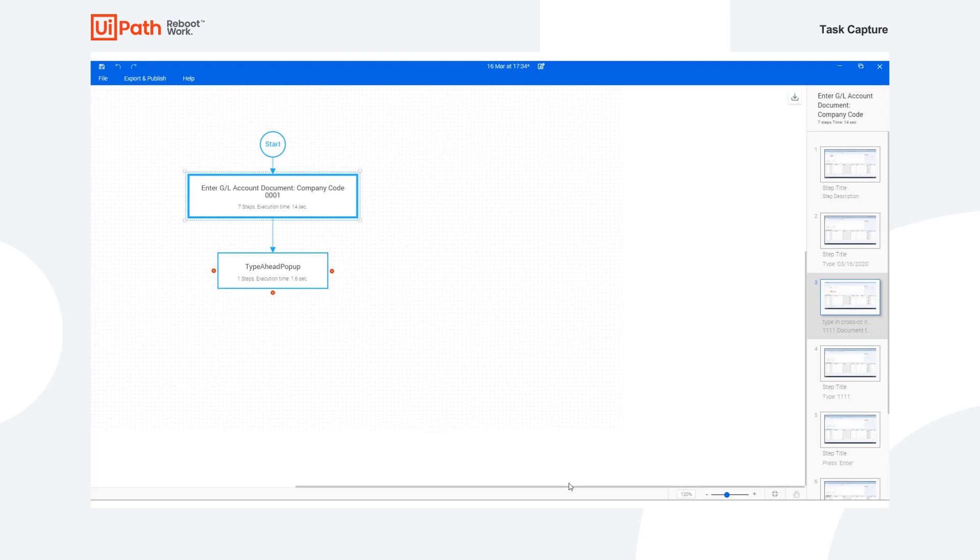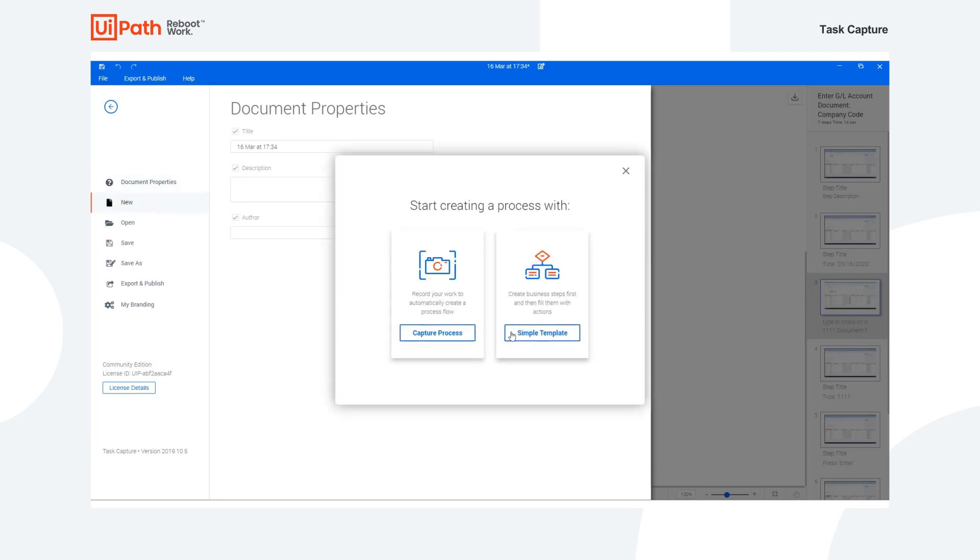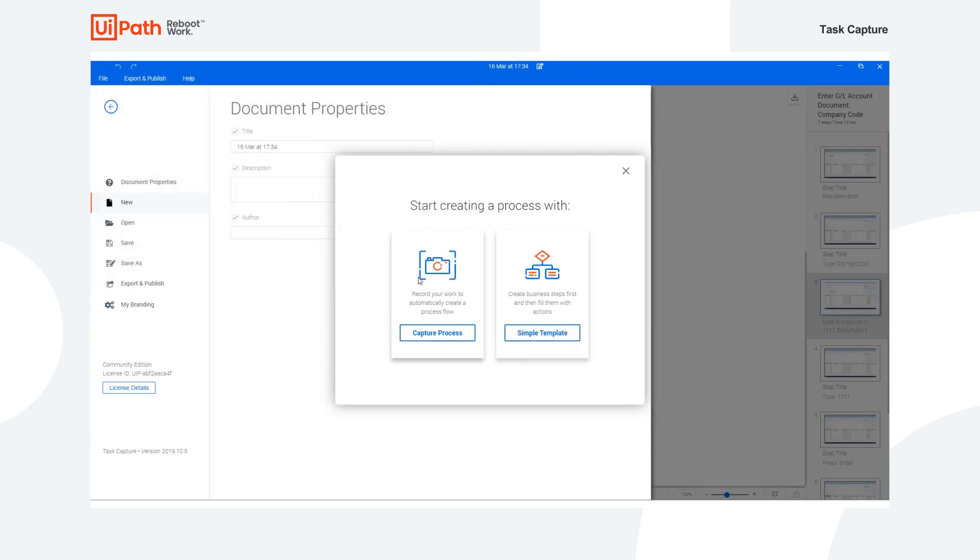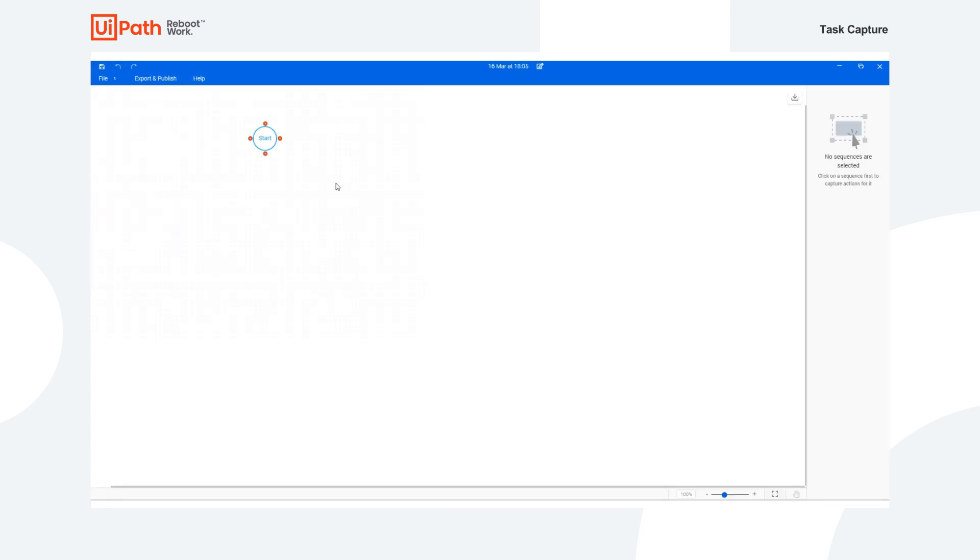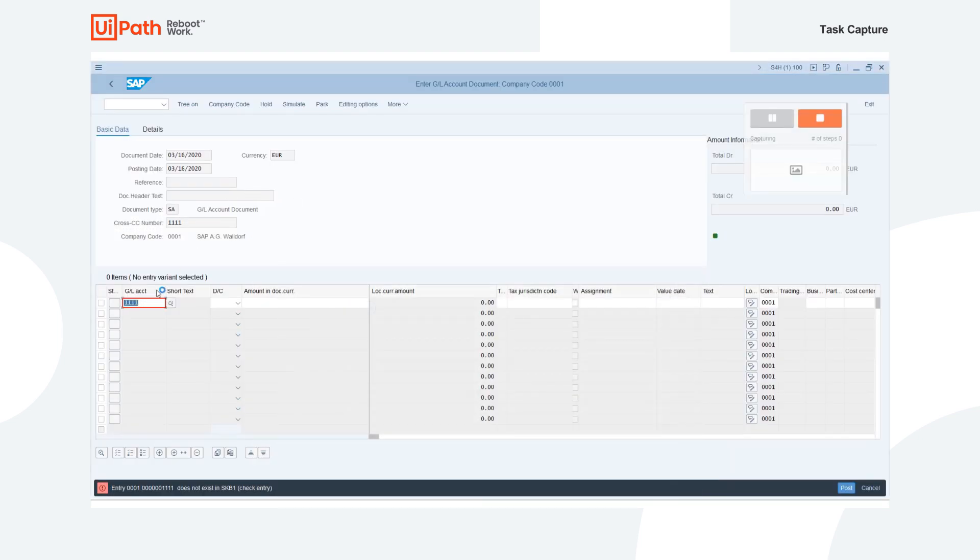Now let's go back and take a look at the simple template option for capturing processes. Rather than starting off recording your process steps, this method allows you to build out your overall workflow diagram with all the necessary steps before diving into each and using Task Capture to record the steps taken. So for example, we could add a sequence here and name that sequence EnterData into SAP. We then, after the fact, can record our actions of actually entering that data into SAP.